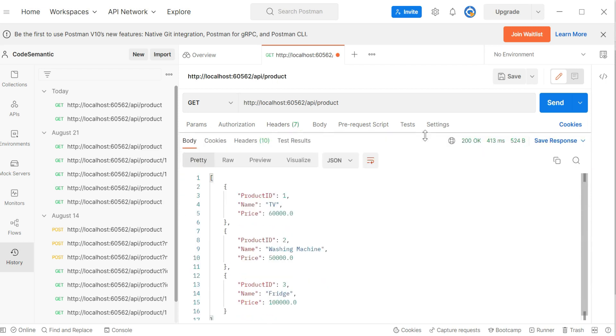And you will get the output in the JSON format. So this is nothing but an array of objects and each and every property will be represented. Like this product, product ID colon and then value. So in this way, you can represent your data in the JSON format.